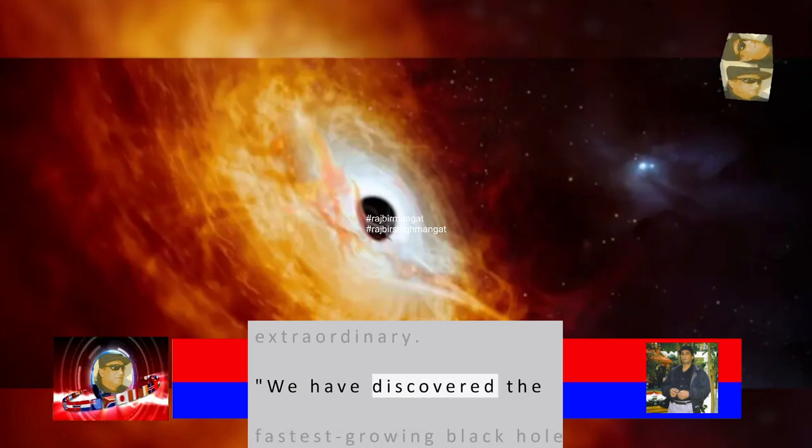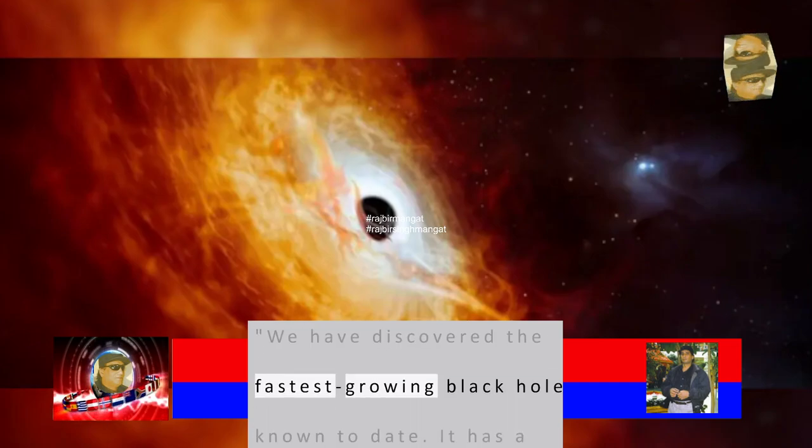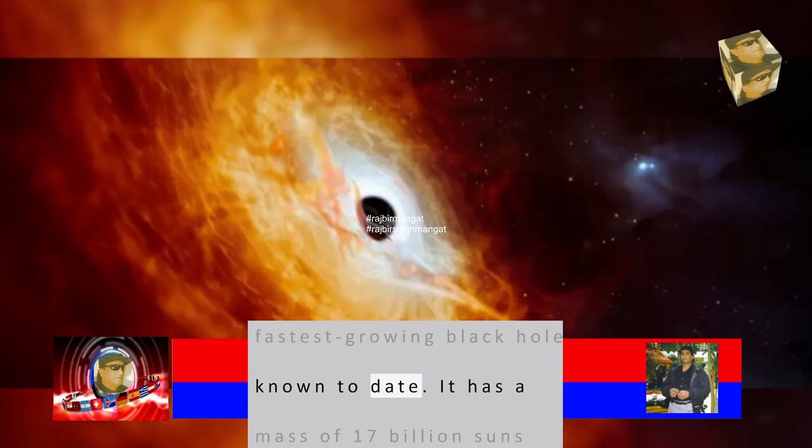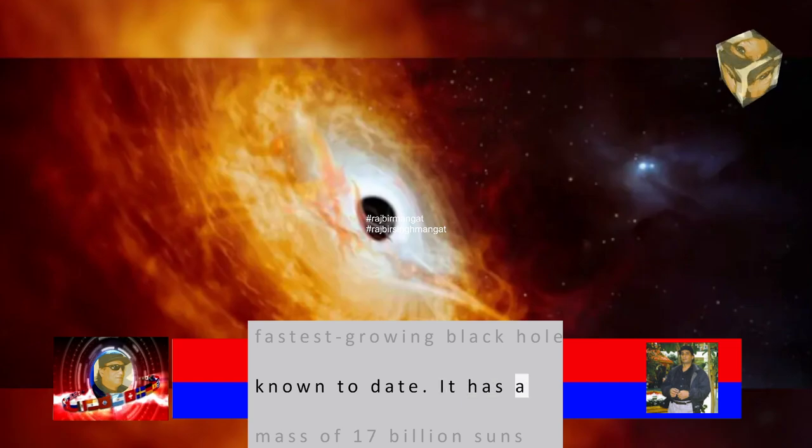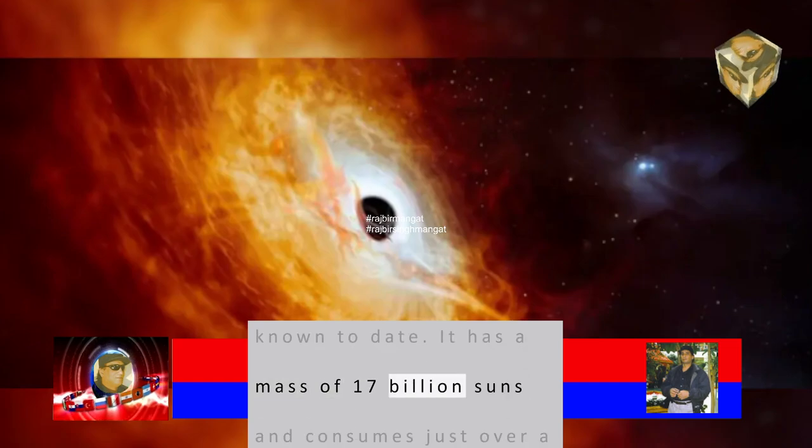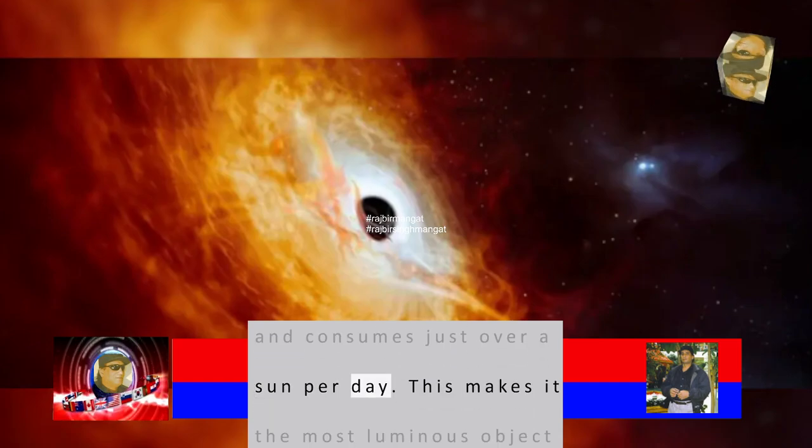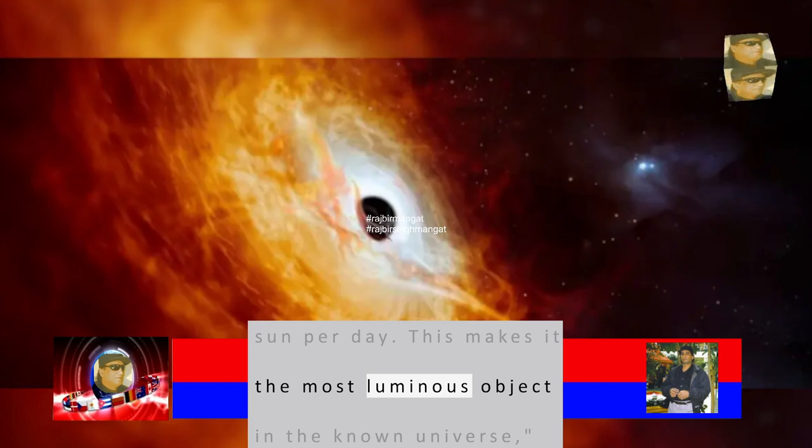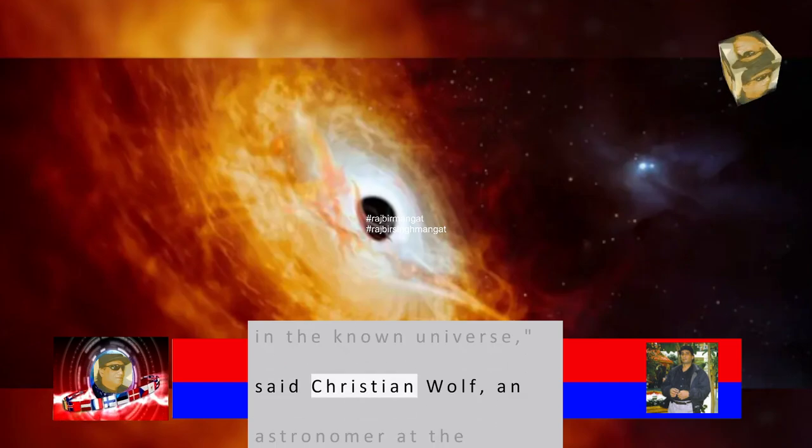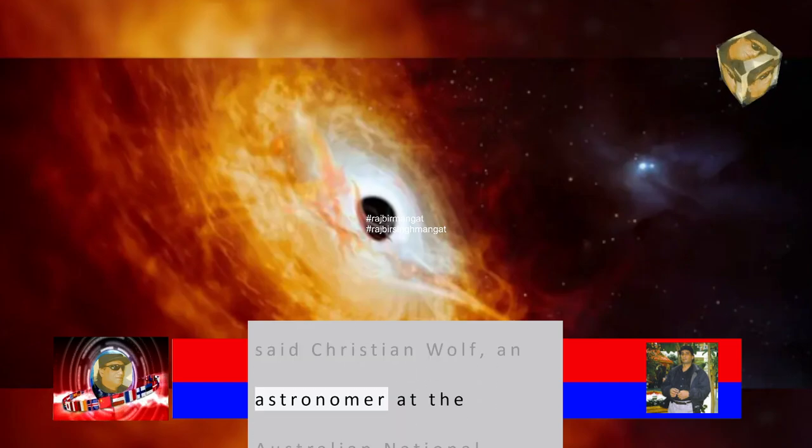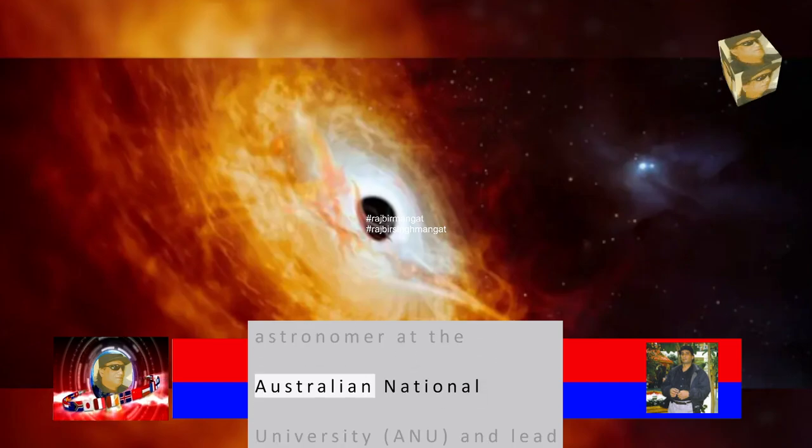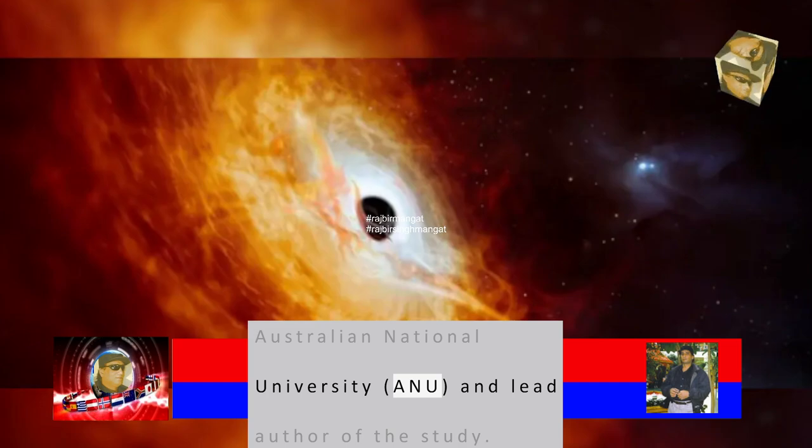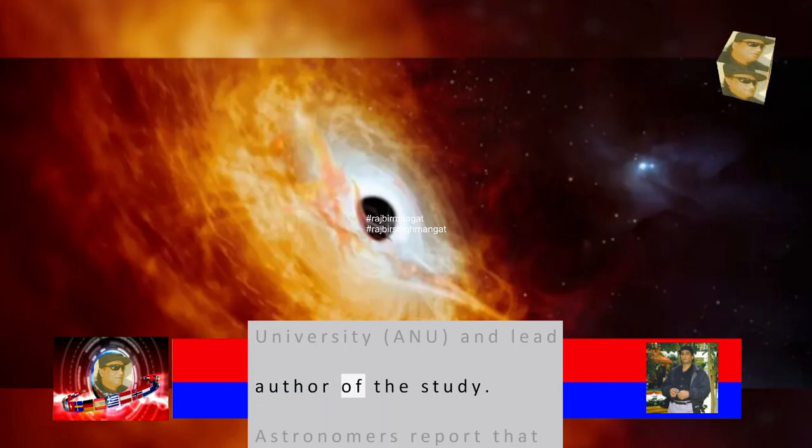We have discovered the fastest-growing black hole known to date. It has a mass of 17 billion suns and consumes just over a Sun per day. This makes it the most luminous object in the known universe, said Christian Wolfe, an astronomer at the Australian National University (ANU), and lead author of the study.